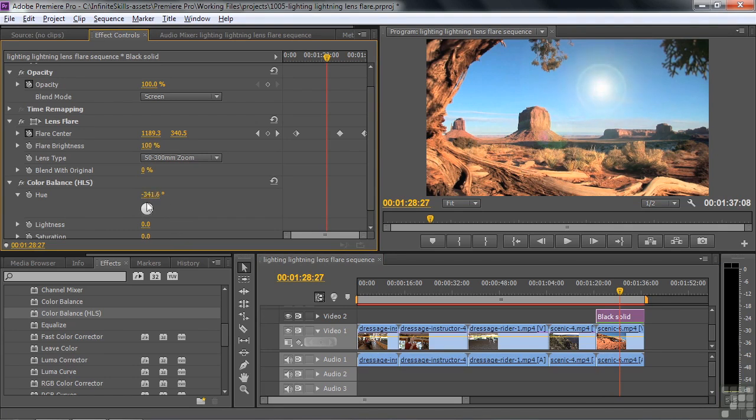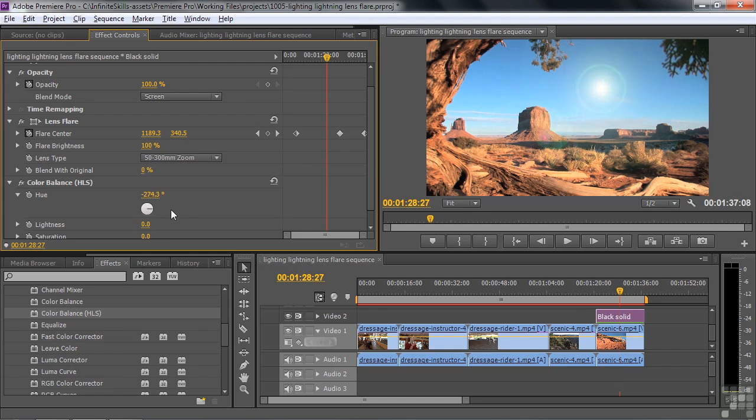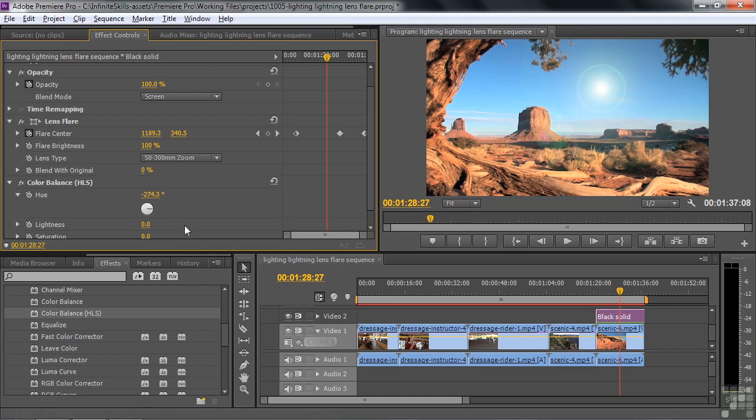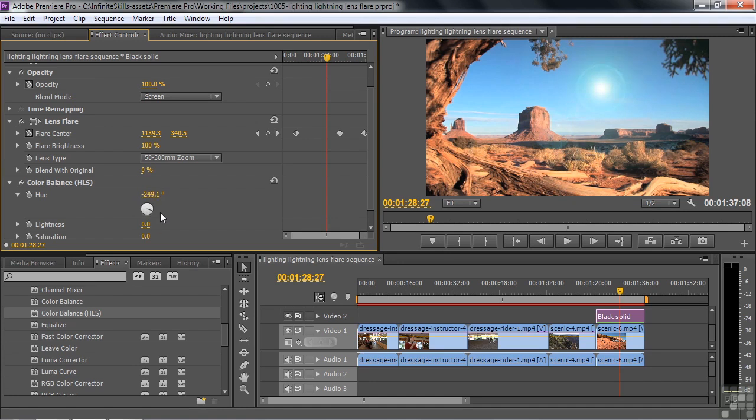You can come over here. Put it on a solid. Turn the solid blending mode to screen. And apply the Color Balance HLS effect, which has a hue wheel here. Apply it to change the hue. And you can animate this hue. You can keyframe the hue over time.